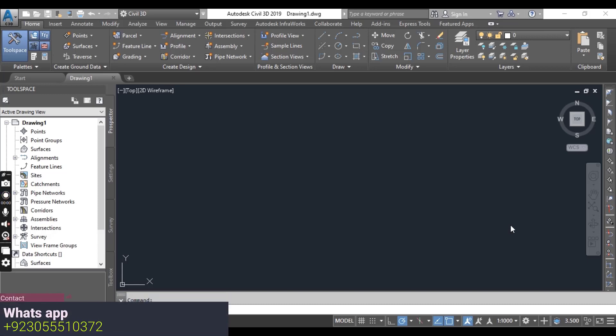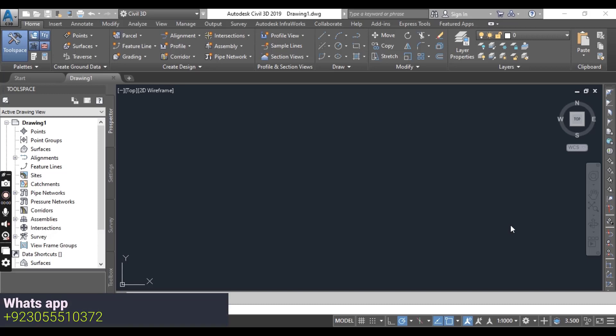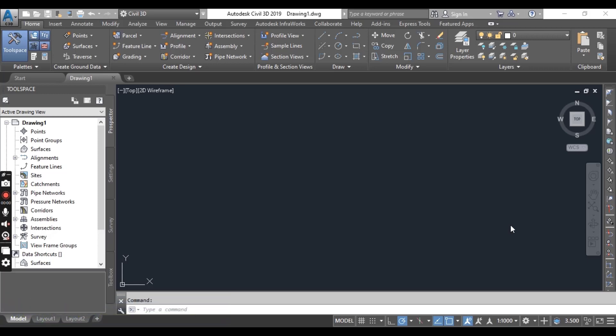With every new release of the product, many features have been enhanced while other new ones have been added. To get familiar with the software, you will need to go through many dialogues, ribbons, tabs, menus, and icons.